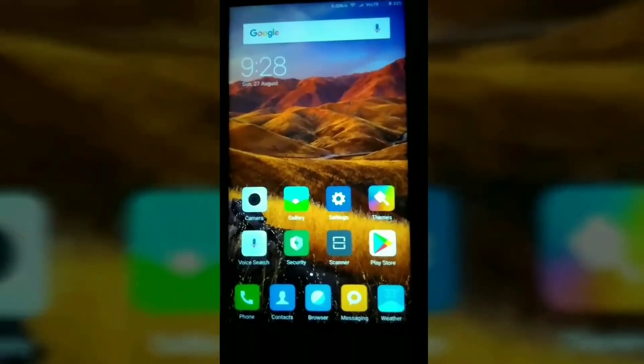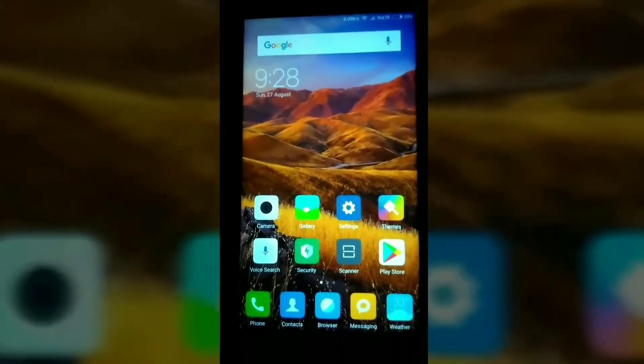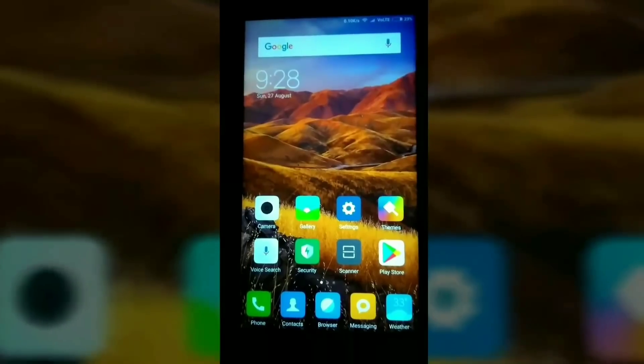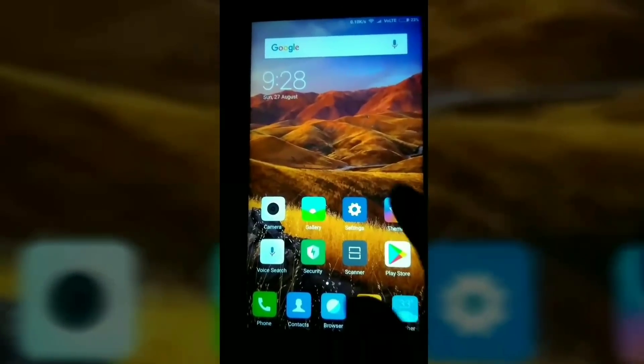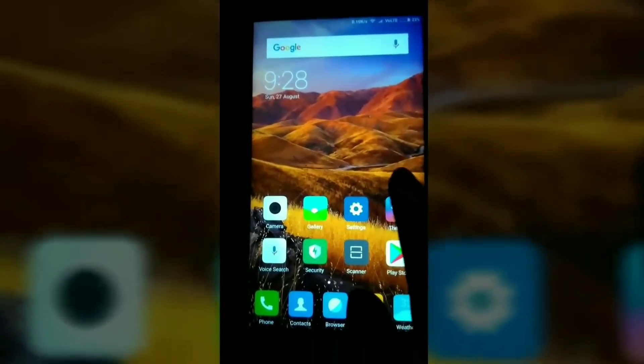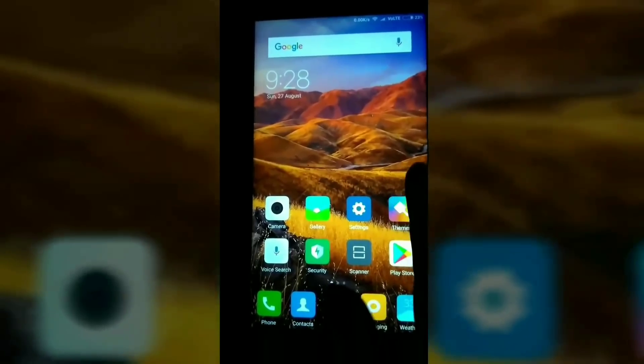Hey guys, this is Nikhil from NewlyRide. In this video I am going to show you how to update MIUI official global beta ROM on Xiaomi Mi Max and Mi Max Prime.